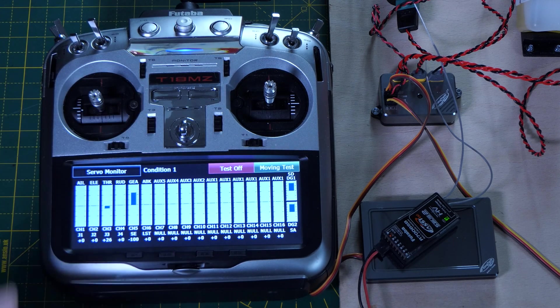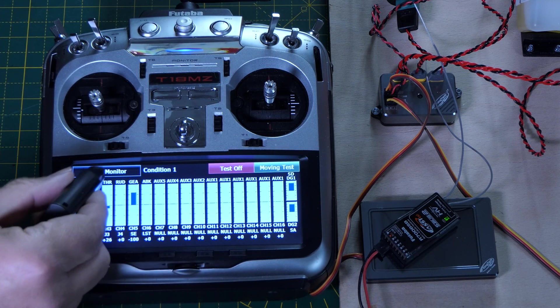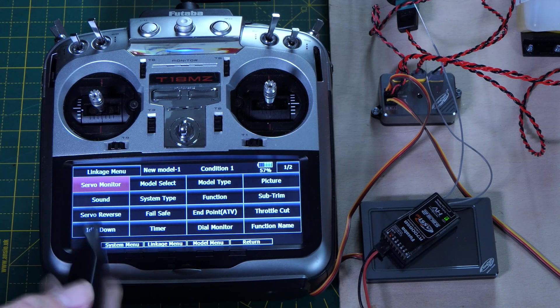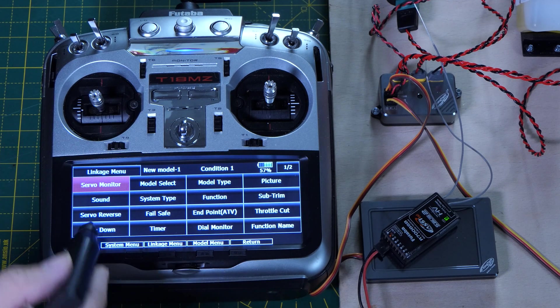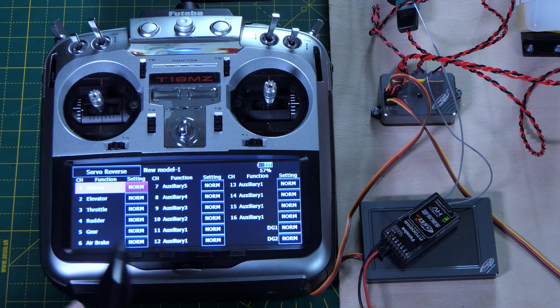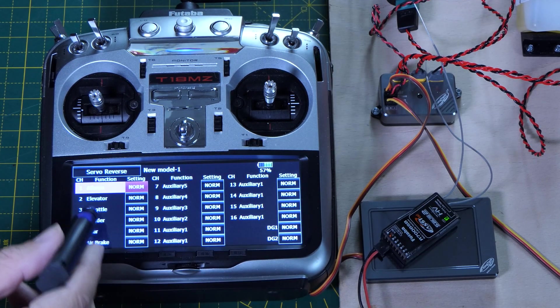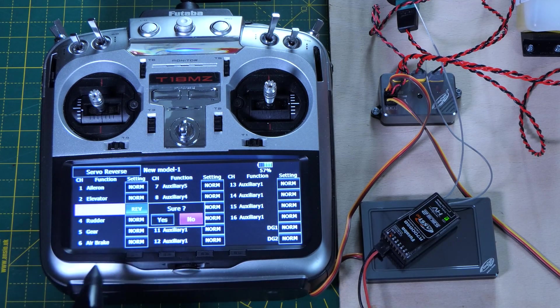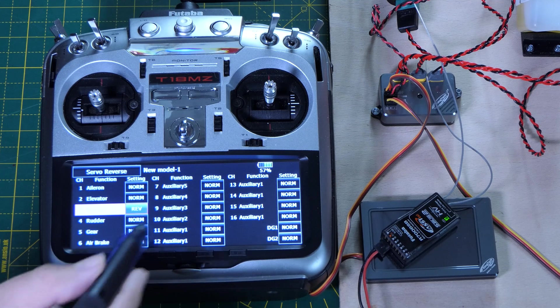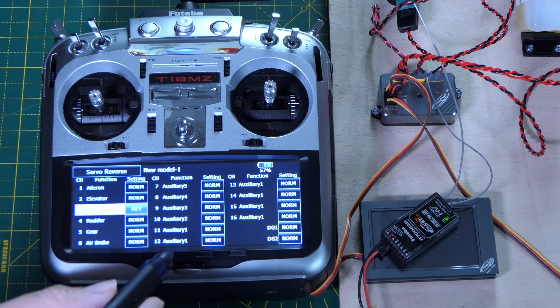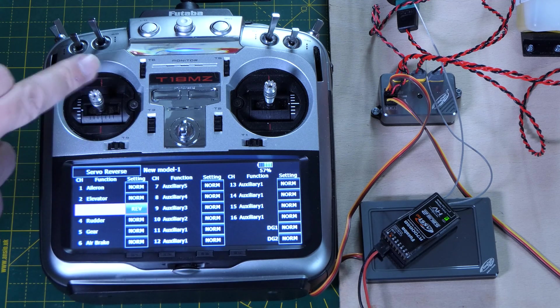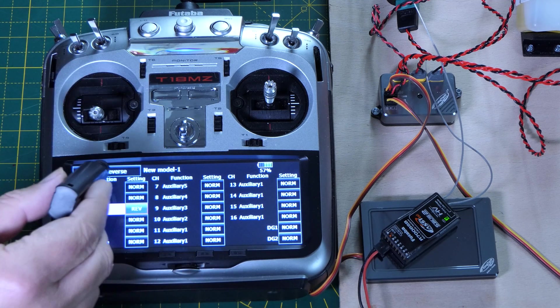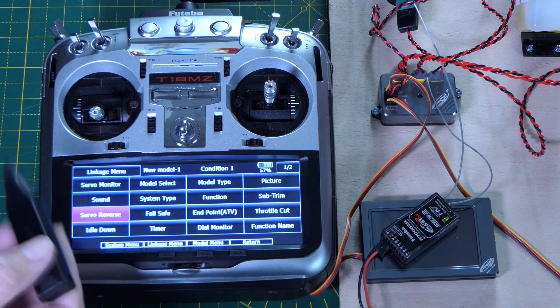So for some strange reason, I'm not quite sure why, this Futaba throttle seems to be reversed all the time. So we're going to go in and reverse the throttle. So that's all done.